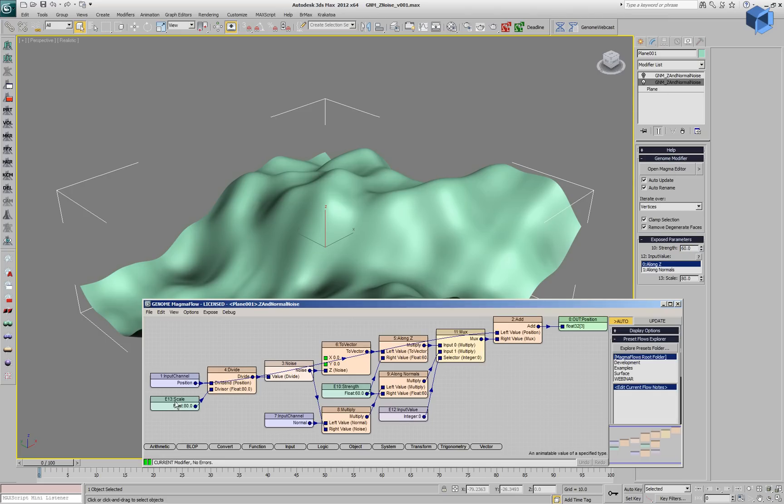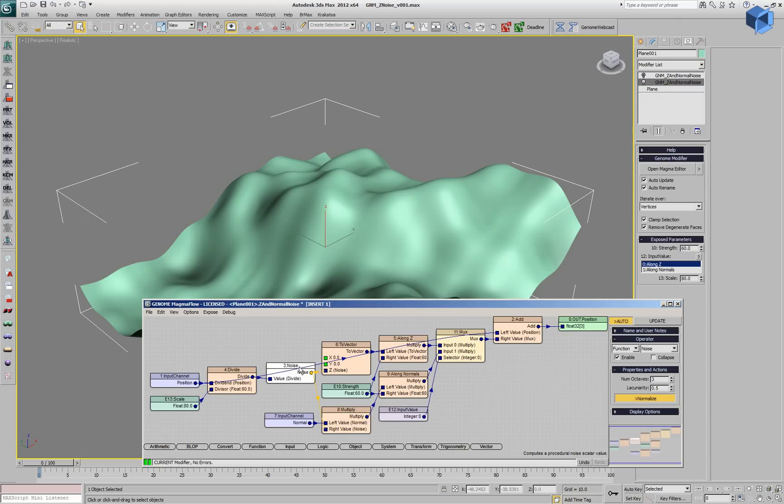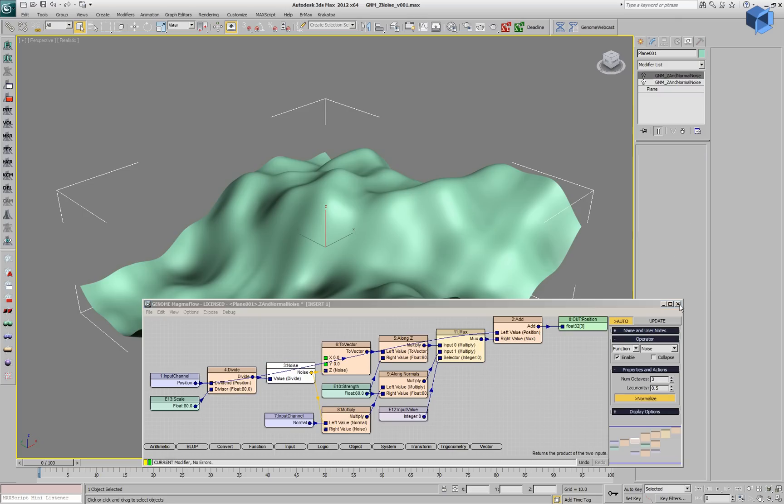We can take a look. We have a position being output as a position and to this position we are adding either the normal or the Z axis of the object using also a noise function to modulate.